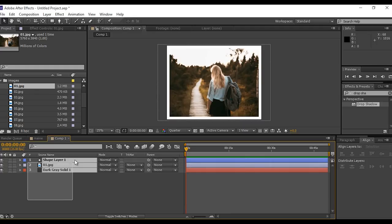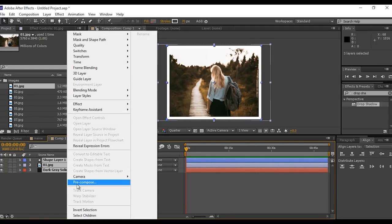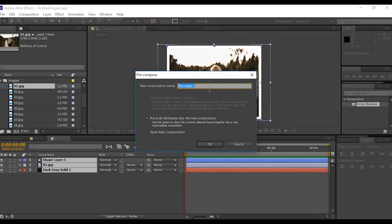Now select all layers and make it pre-comp and change comp name to image 1.